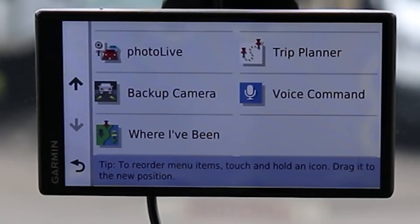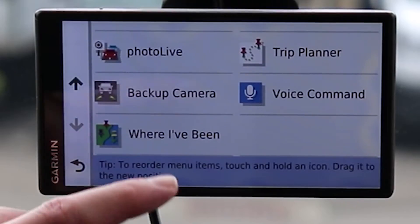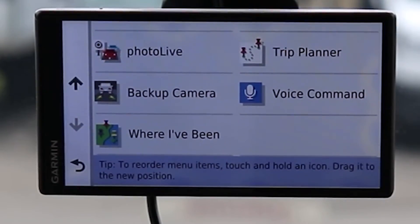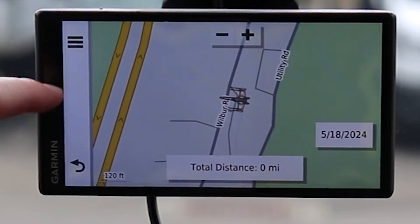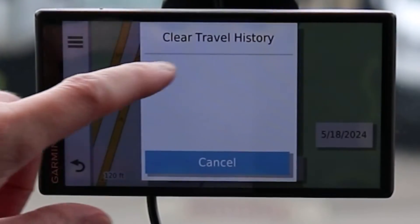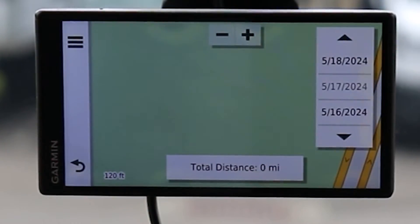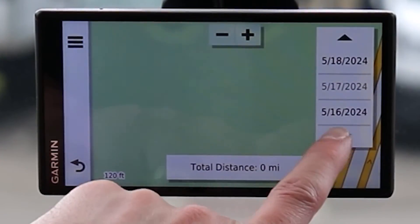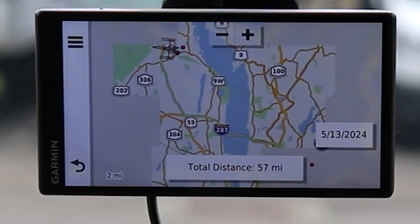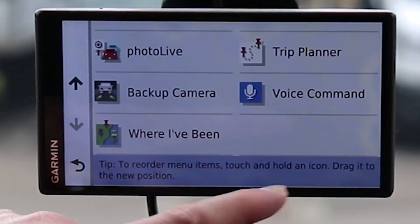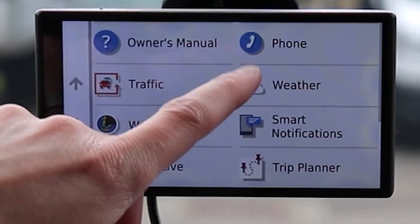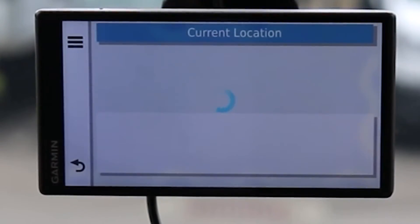Coming down we have Backup Camera — you need a backup camera to use it, but the ability to add one is why Garmin is a great GPS; you can expand an older car's accessibility. My wife's car doesn't have a backup camera, but this would allow me to add that. We have 'Where I've Been,' which is historical map data. Selecting a date will show exactly where the car has been, though that's personal information you can turn off.